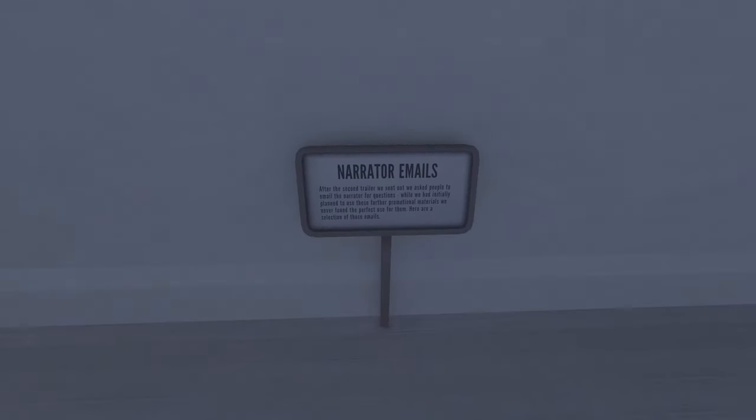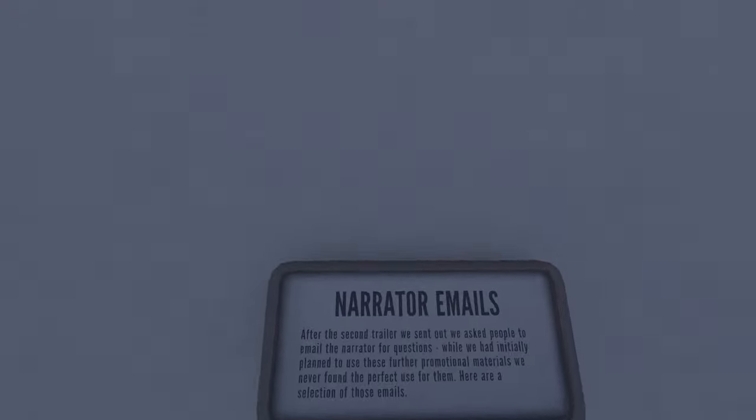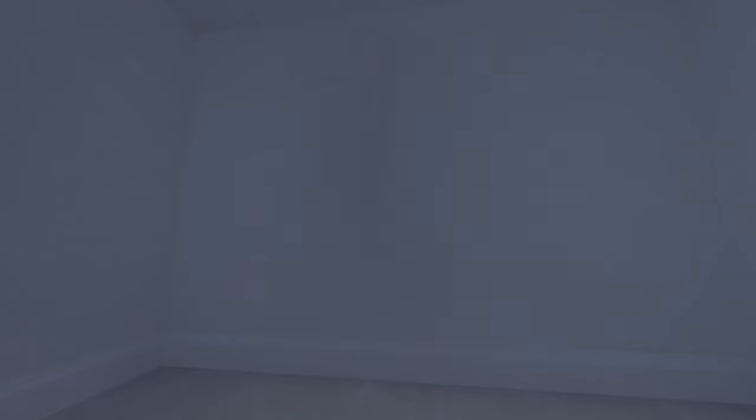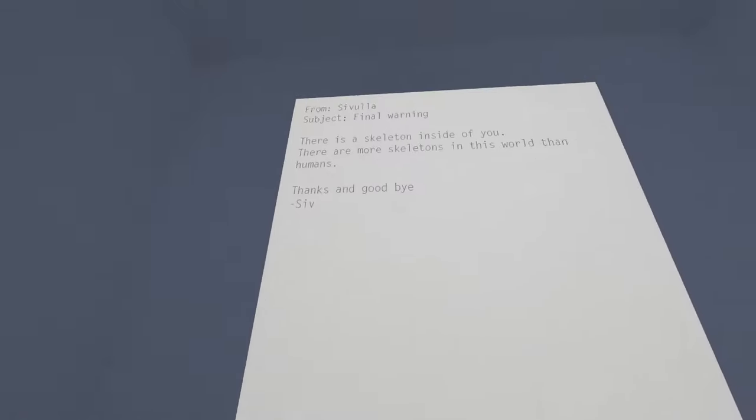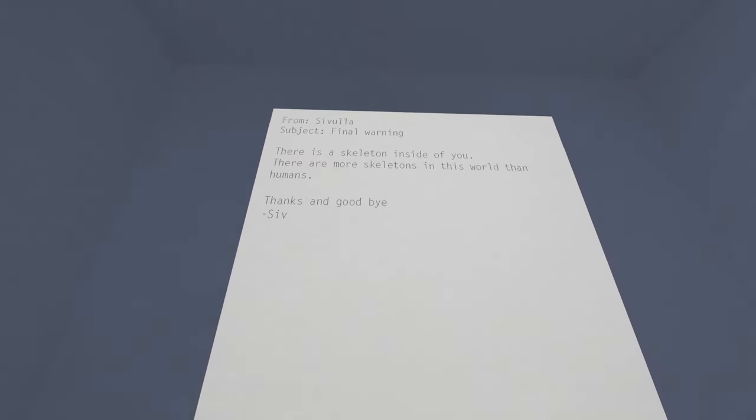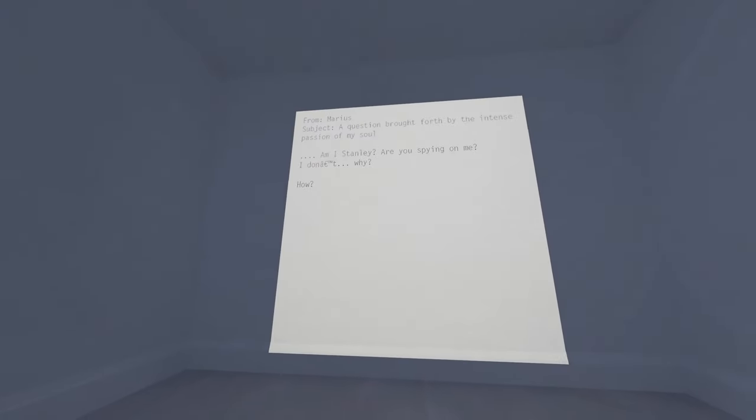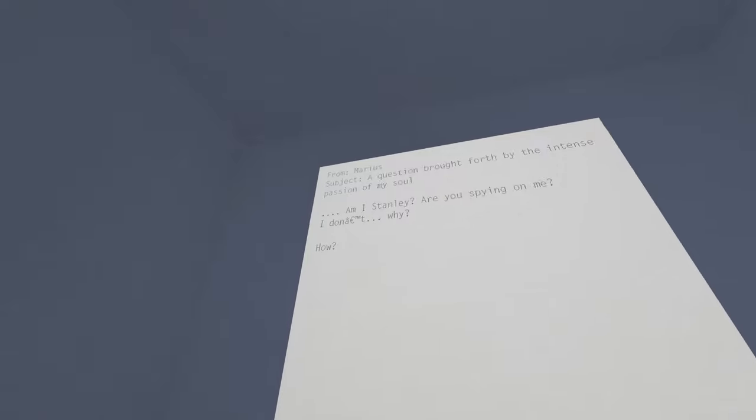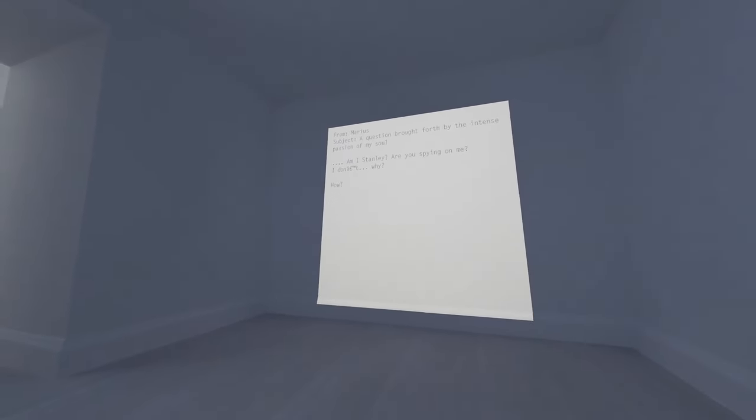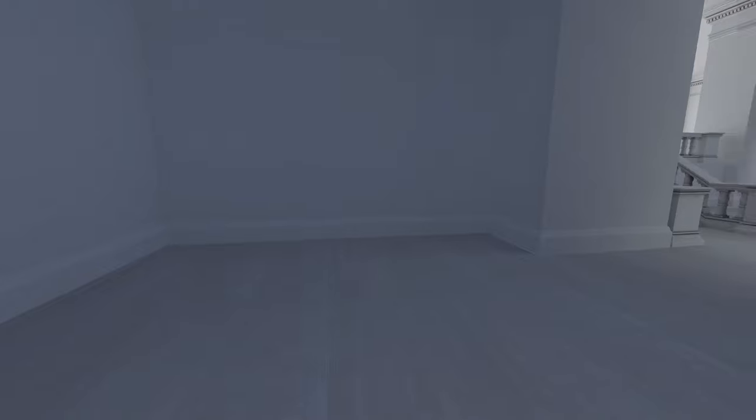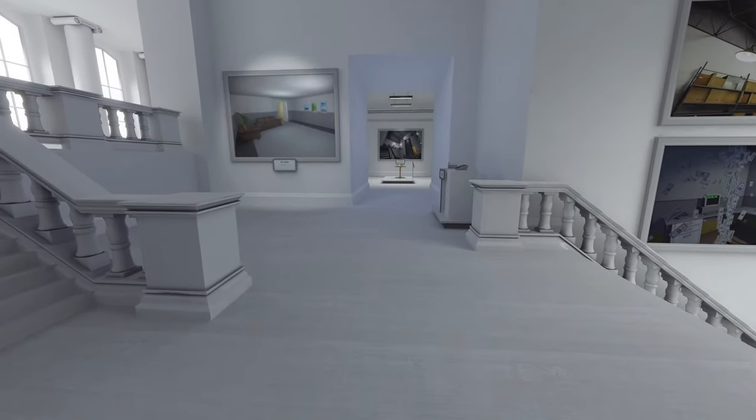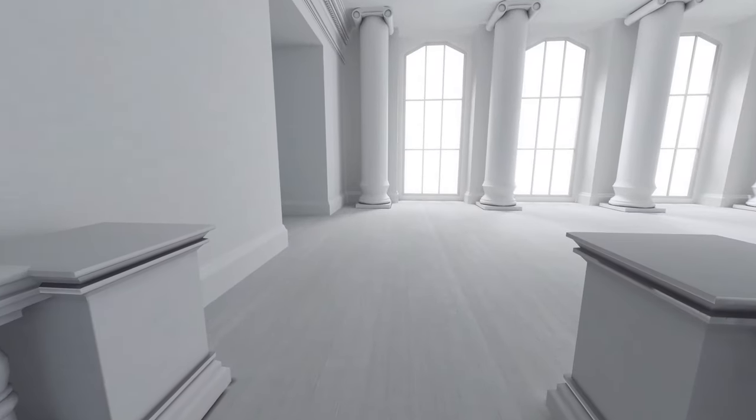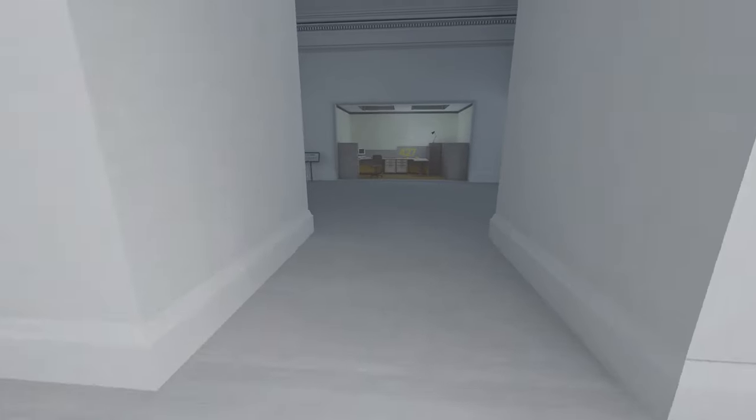Emails? Narrator emails. After the second trailer we sent out, we asked people to email the narrator for questions. While we had initially planned to use these for further promotional materials, we never found the perfect use for them. What is your message for today? I can't imagine how many stupid - I'm sorry - how many thought-provoking questions they received. Oh God. Oh God, that's horror, that's true horror right here. I love the apostrophe mark, messed up. Capybaras are bigger than I imagined. Like, I went to an aquarium once and I don't even know why capybaras were in the aquarium, but I thought they were kind of like the size of a guinea pig, but no, they're like five guinea pigs at least.